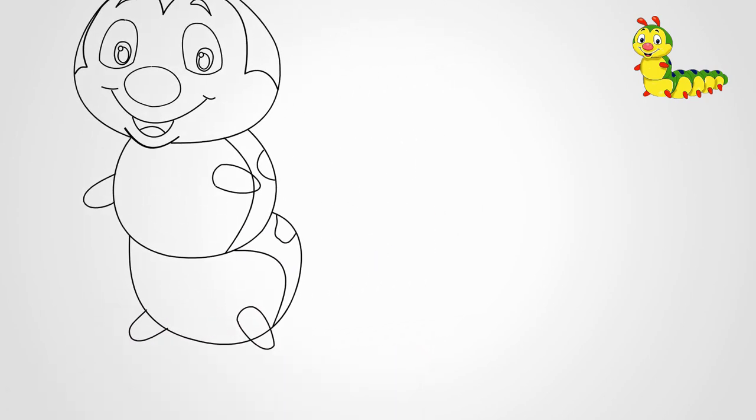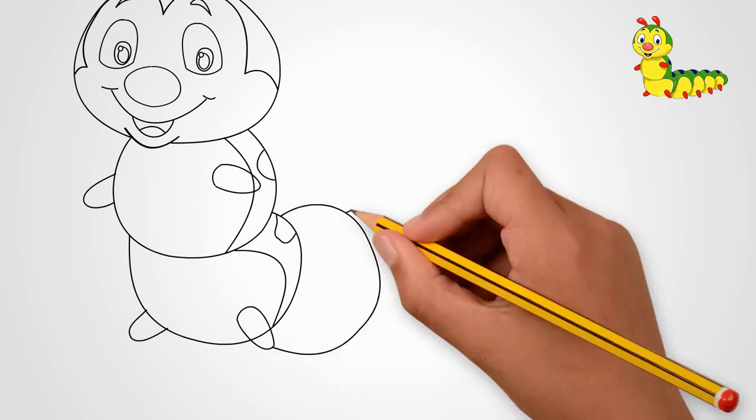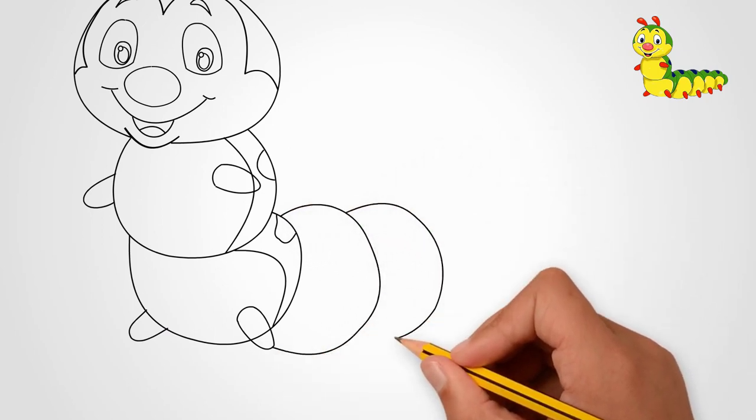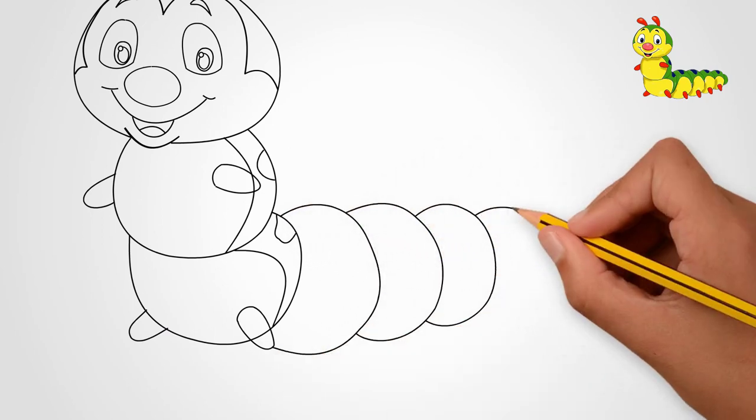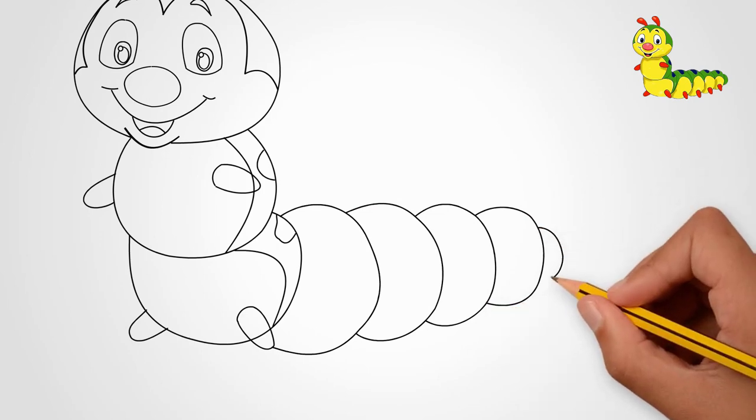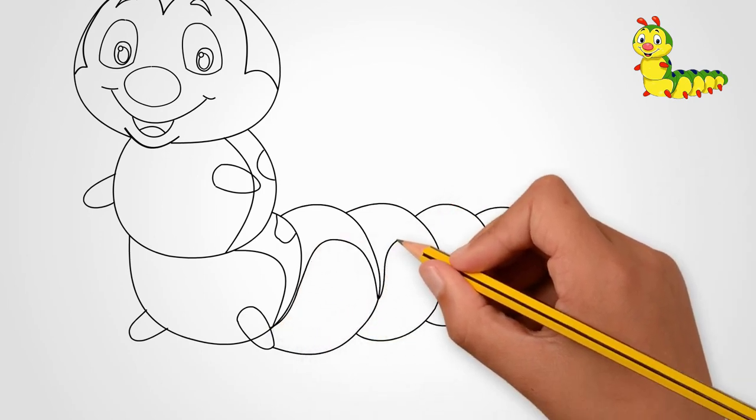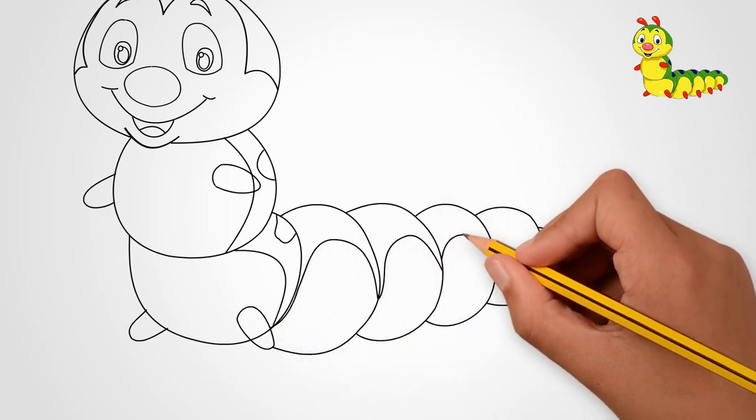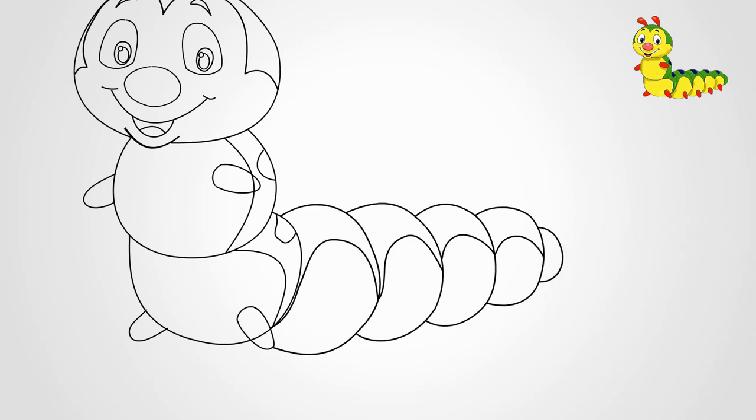We draw spots on the back. We continue to draw the body of the caterpillar. Draw five ovals one after the other. They all continue the body of the caterpillar. The end of one oval is the beginning of another.